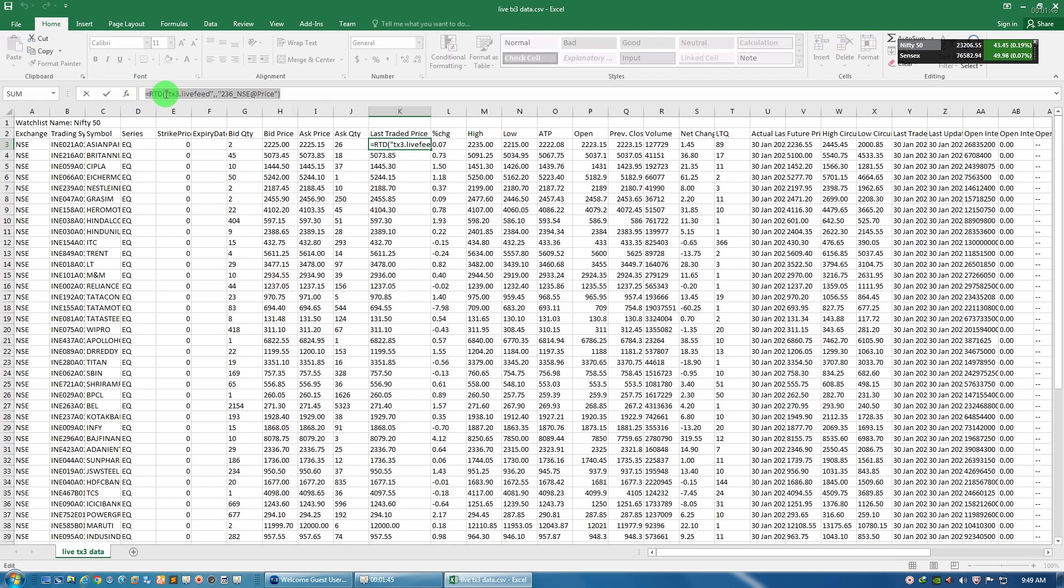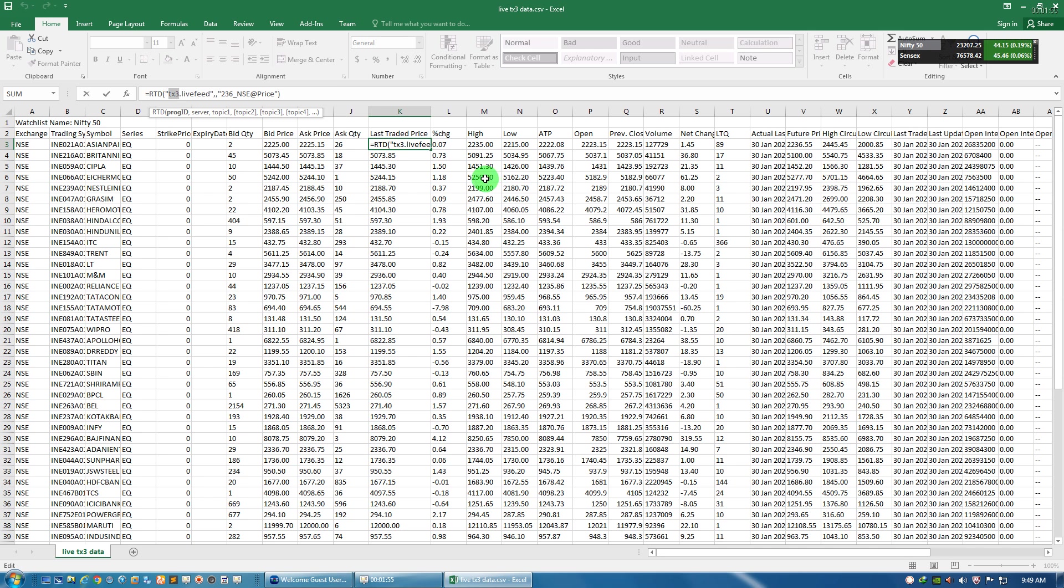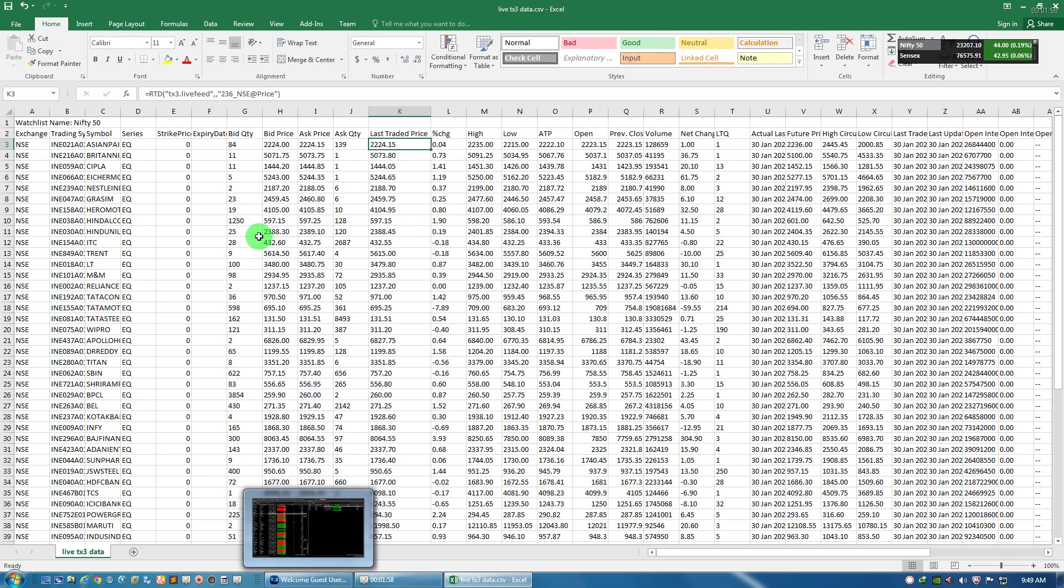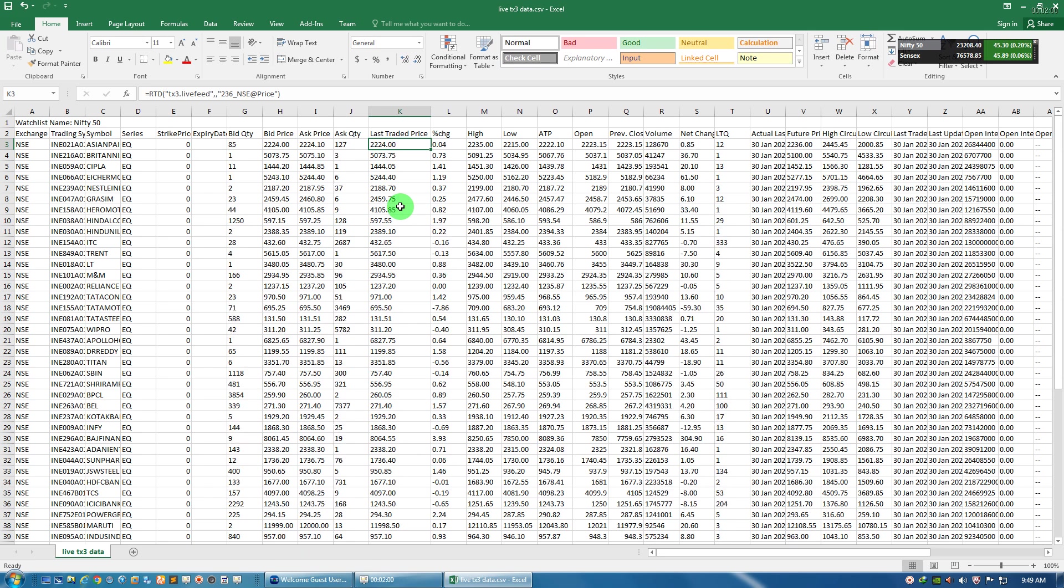It is depending upon this TX3 software to update its value. So that means if you want these values to update, then your TX3 software needs to be opened. Then only it will communicate and give you the updated values in this Excel file.